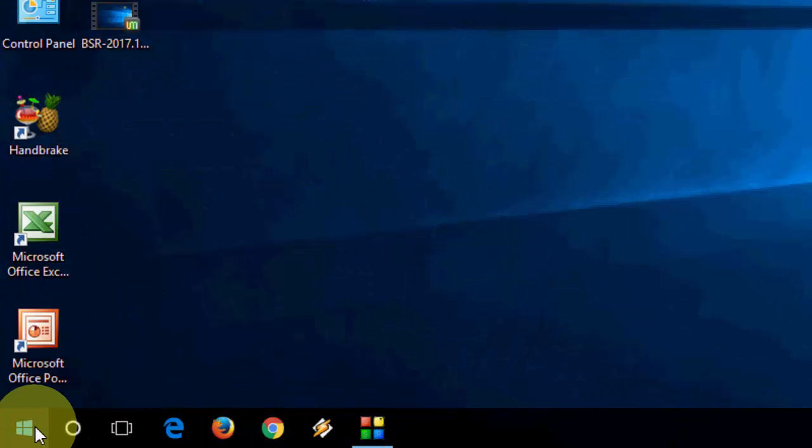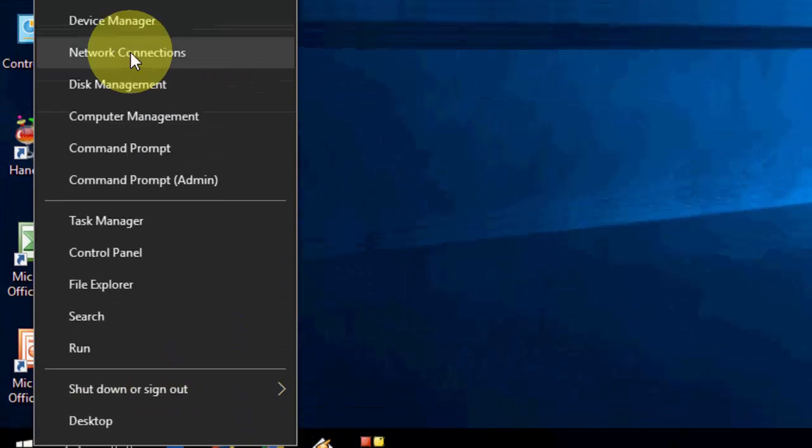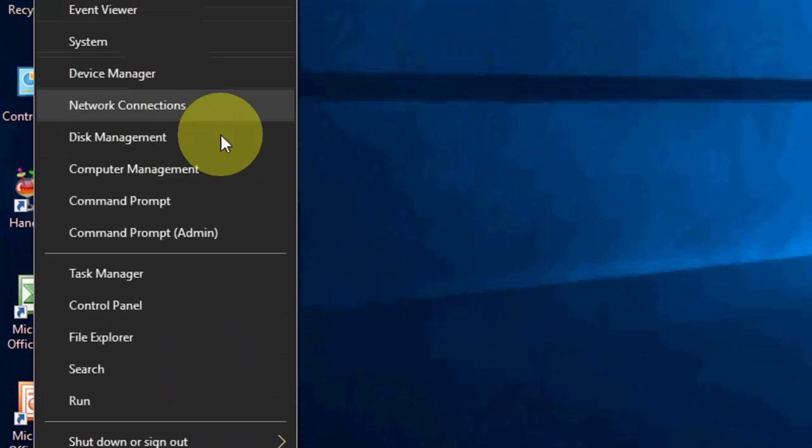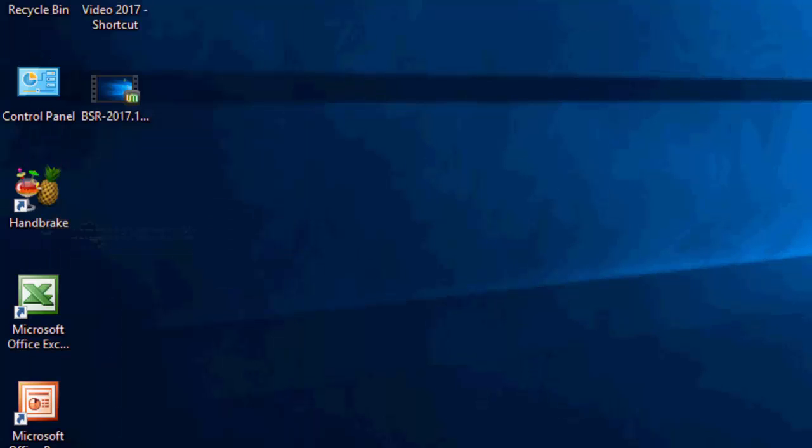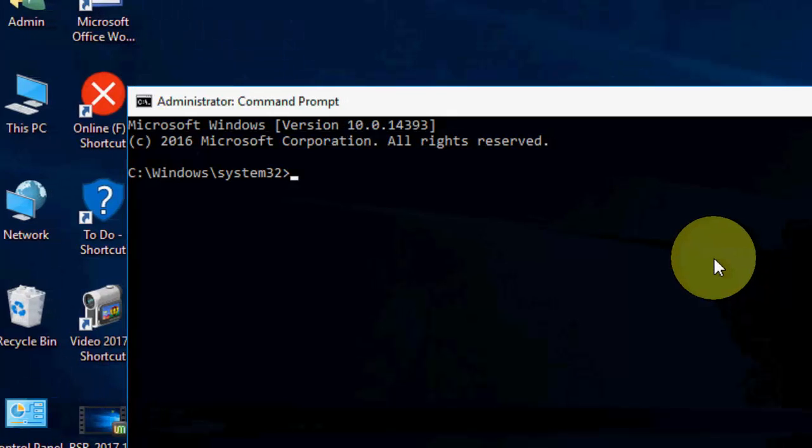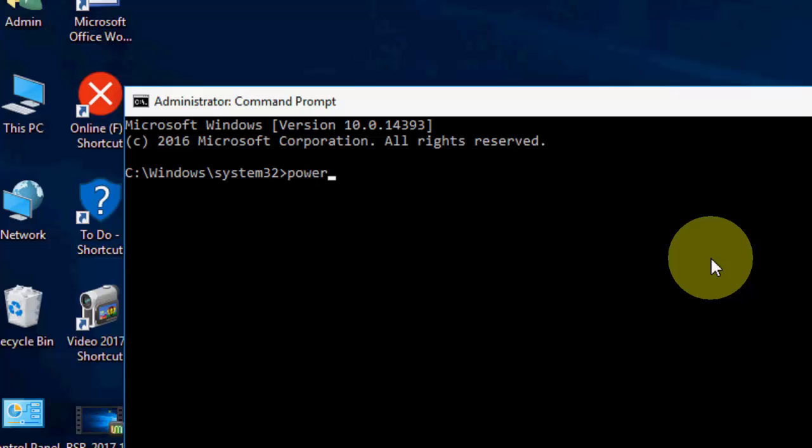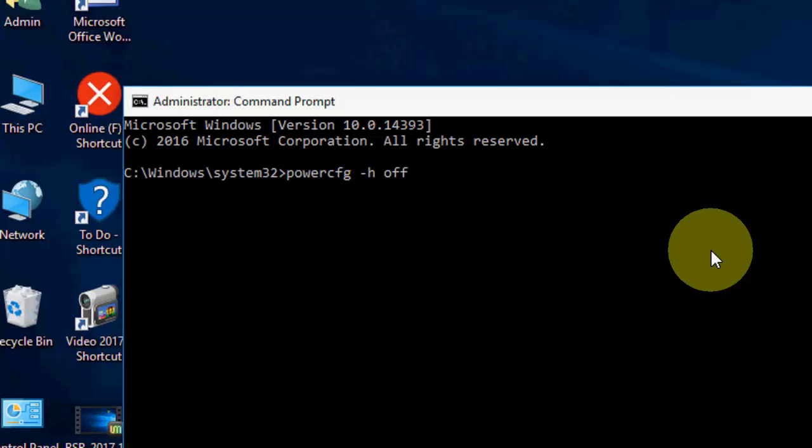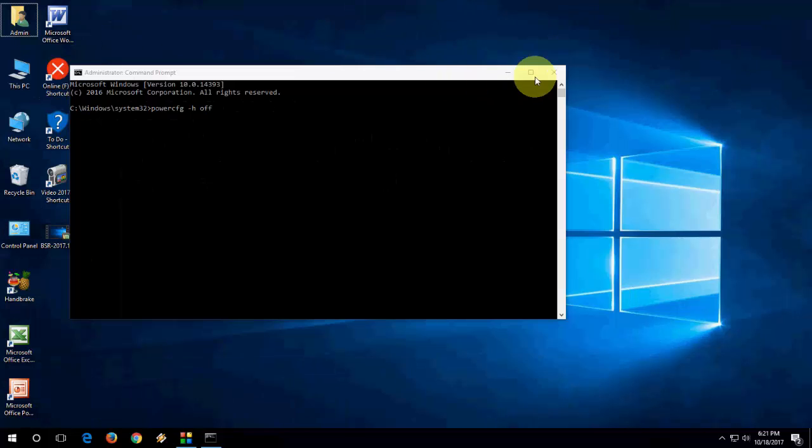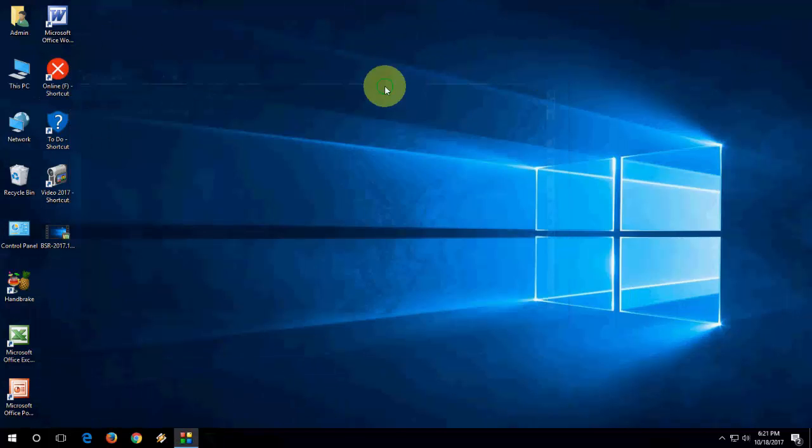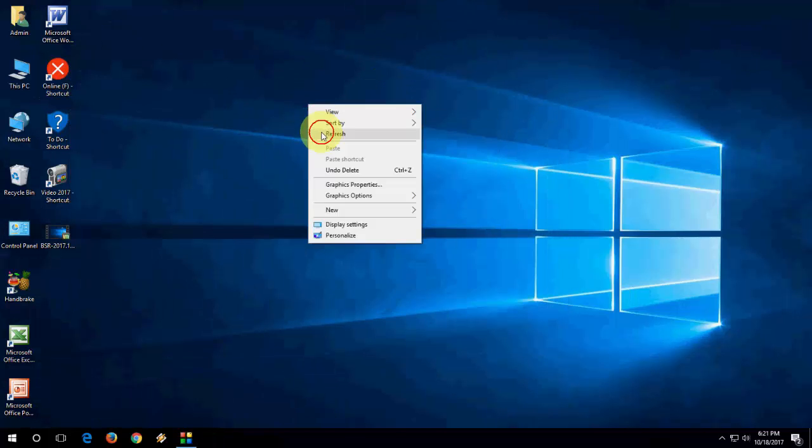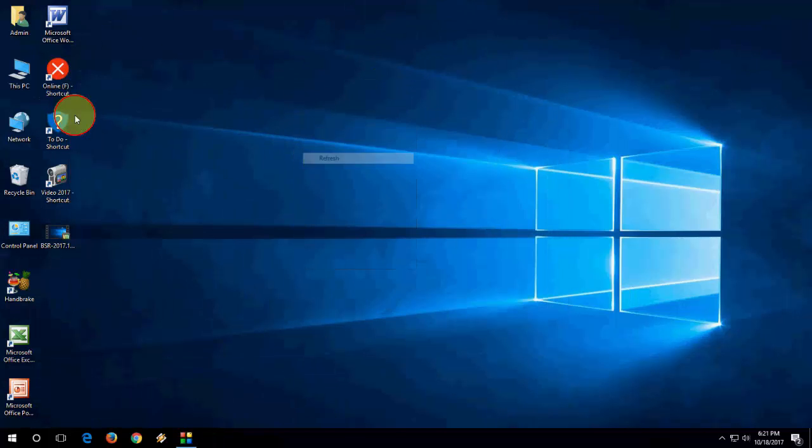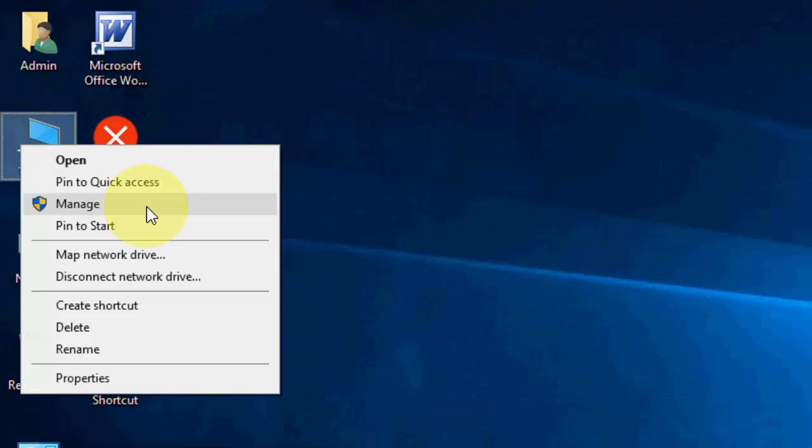Just right click on your start and then click on command prompt admin. And here you need to type the simple code like power cfg space minus H space off and hit enter. This will disable the power option. So this is the second method. And the third and very powerful method is just go to your this PC and then click on manage.